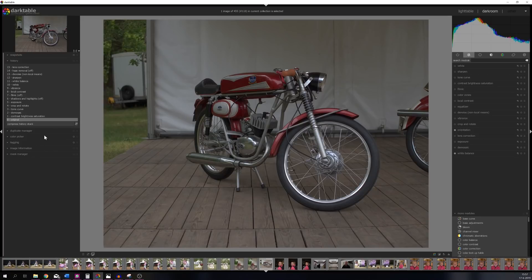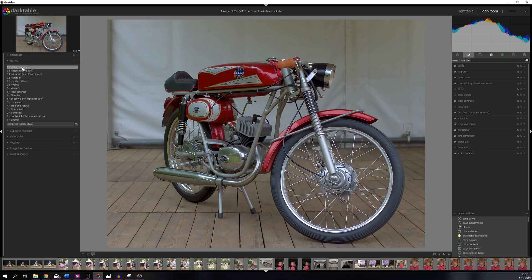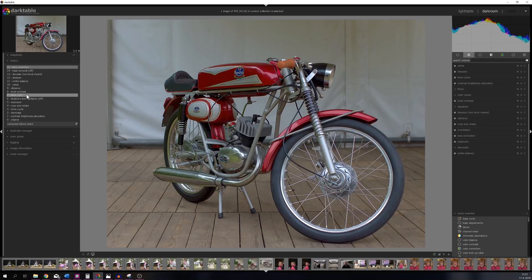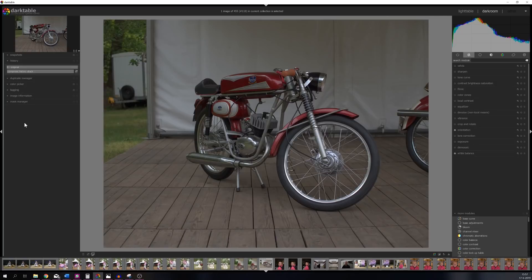This is the image that we're going to work with today. Let me show you guys how the end result will look. I'm going to step 15 and this is the final result. So this is after I added a couple of modules. Let me go back to the original and let me hit the compress history stack, and now everything that I've done is gone.